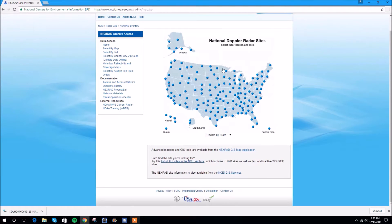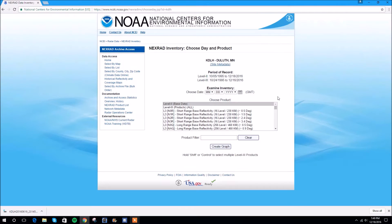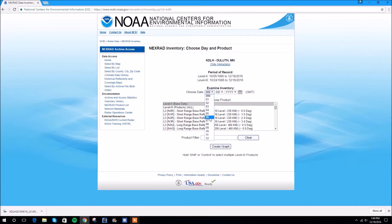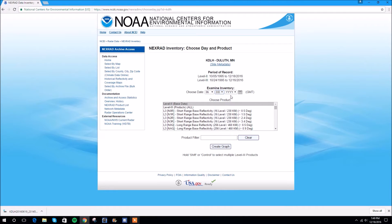Just click on the dot nearest to your location — Duluth, Minnesota in our case. Now you're going to select the specific day that you're looking back on. We're going to go June 19th, 2016, so 6, 19, and 16.